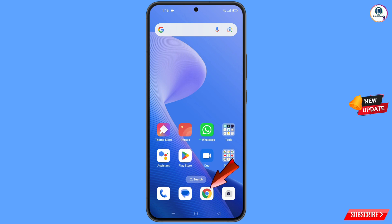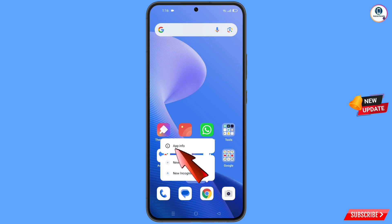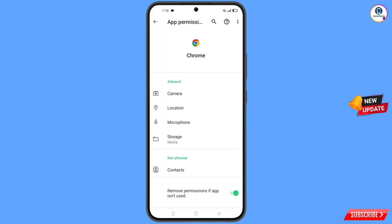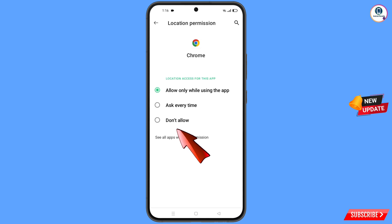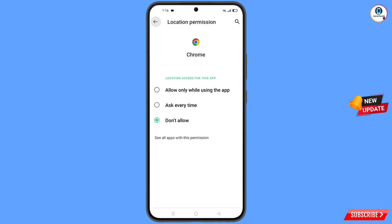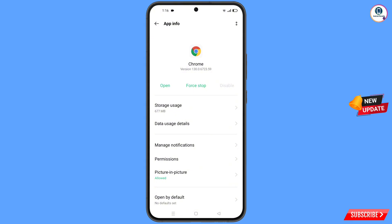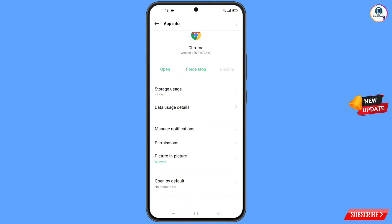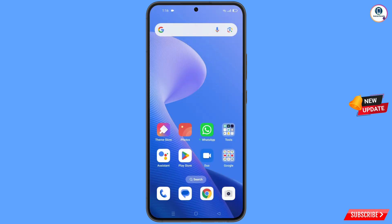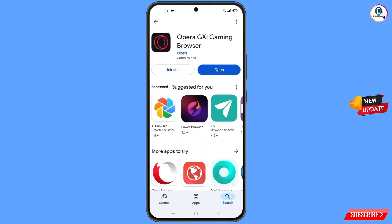Now navigate to the Google Chrome application on your phone. Hold the Google Chrome app, tap on 'App Information', tap on 'Permissions', tap on 'Location', tap on 'Don't Allow', tap on 'Don't Allow Anyway'. Go back and you will see the last option 'Open by Default' — tap on it, then tap 'Clear Default', and minimize.